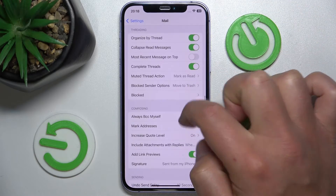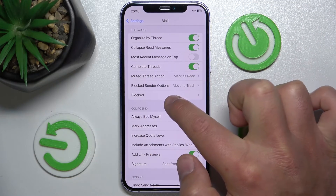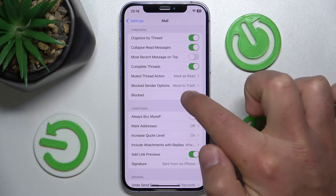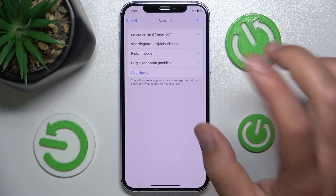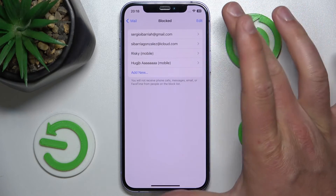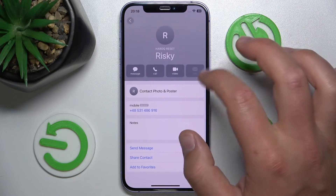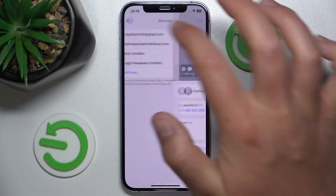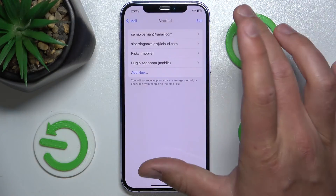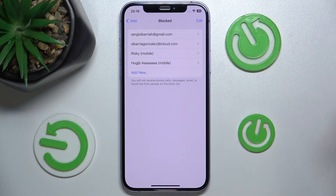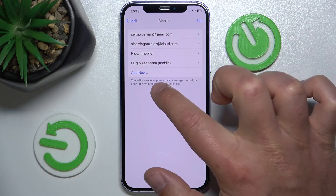Swipe down again, and in the Threading section you are going to find Blocked. Click on that, and here you are going to find every email, phone number, or contact that is blocked.